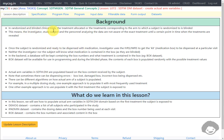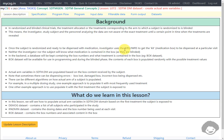In randomized and blinded clinical trials, the treatment allocated, or the treatments corresponding to the arm to which a subject is randomized, is blinded. This means that the investigator, the study subject, and the personnel analyzing the data along with the sponsor will not be aware of the exact treatment until a certain point in time when the treatments are revealed. Once the subject is randomized and ready to be dispensed with a medication, the investigator uses IVRS or IWRS to get the kit or medication box number that has to be dispensed at a particular visit.